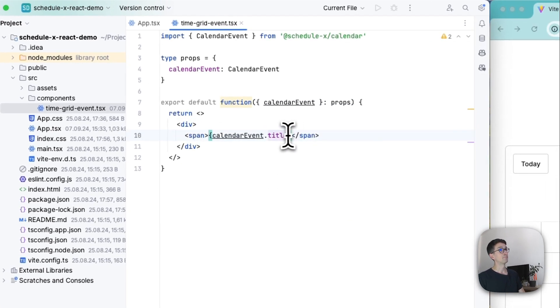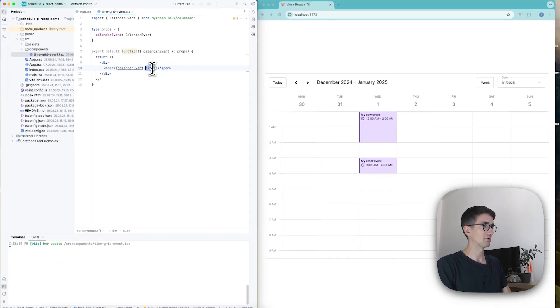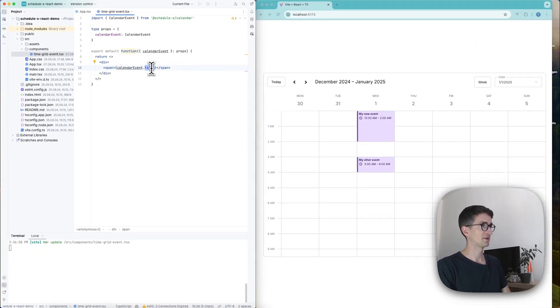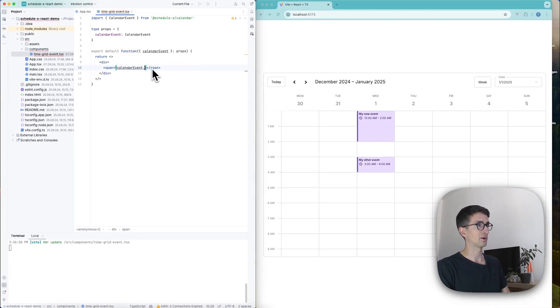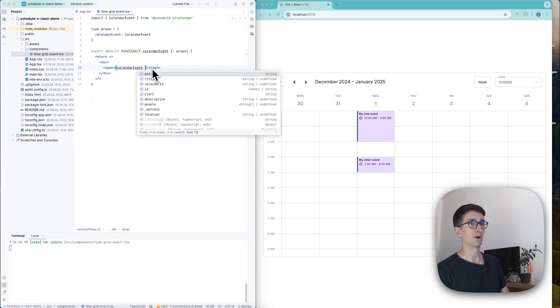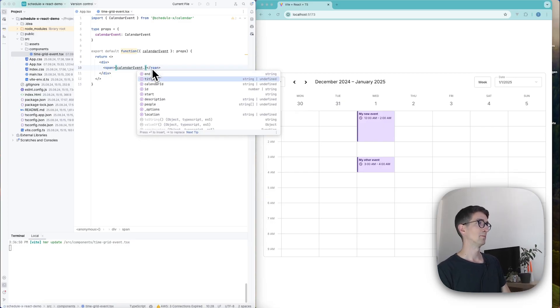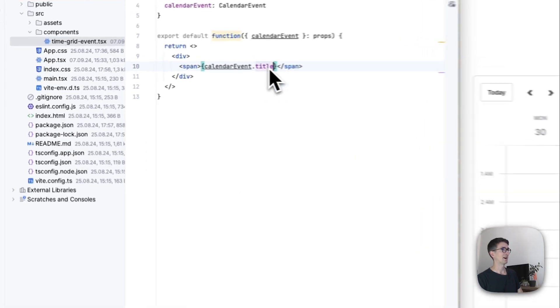And if you're not using TypeScript and you're wondering what different properties there are on the calendar event, you can find these if you visit the documentation website. There will be a link for that also in the description. But we're going to show the calendar event title here.